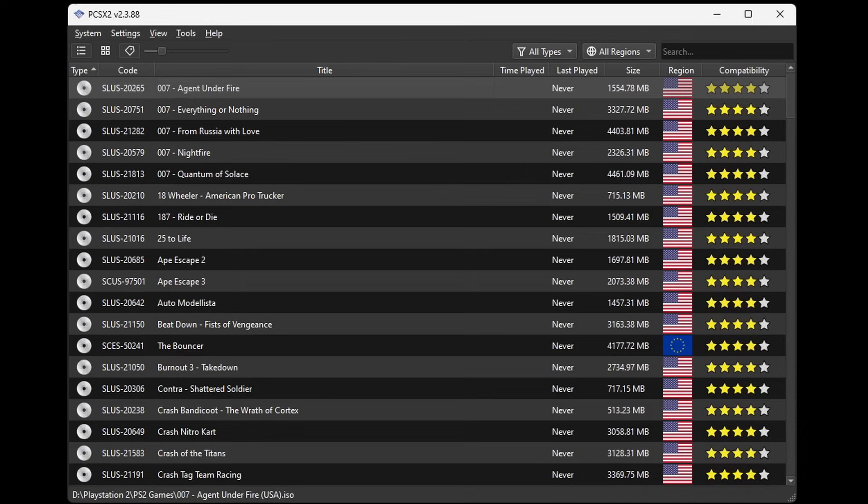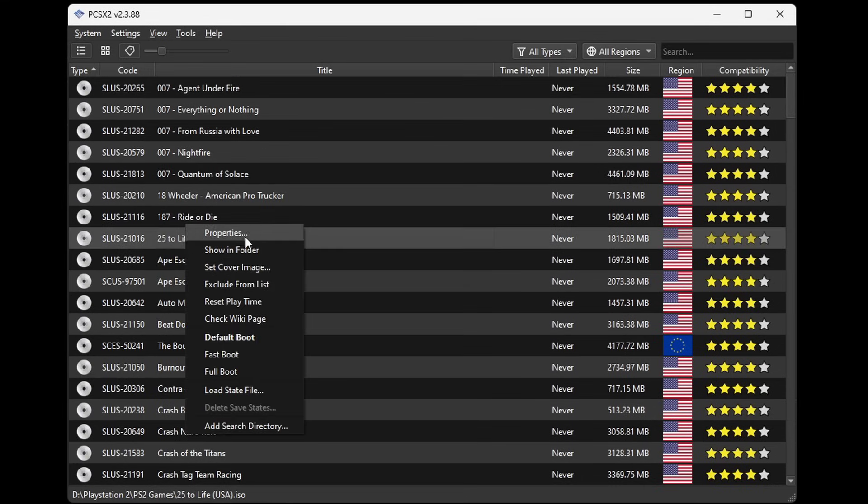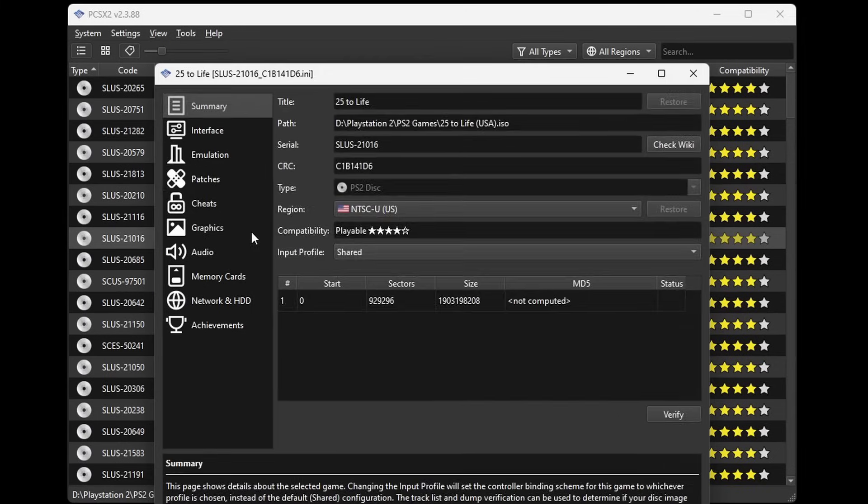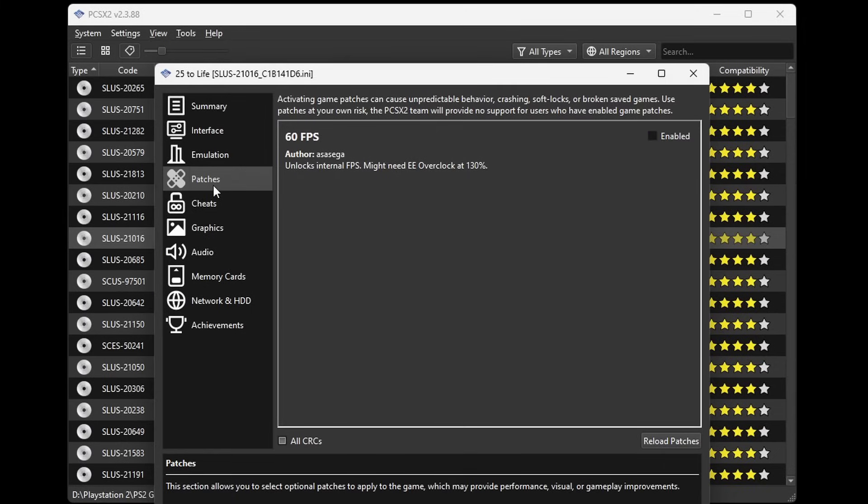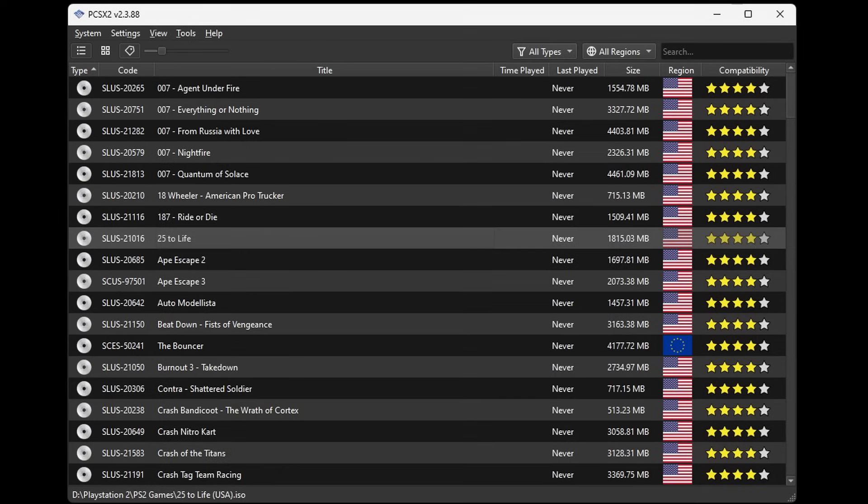And some games will have a 60 FPS patch. For example if I go to 25 to Life, properties, patches, this game does not have a widescreen patch, but instead it has a 60 FPS patch. So you would just have to play around with your games, see what patches are available for your favorite games.